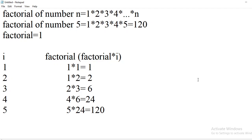Hi everyone. In this video we are going to discuss a Python program on how to find the factorial of a given number.